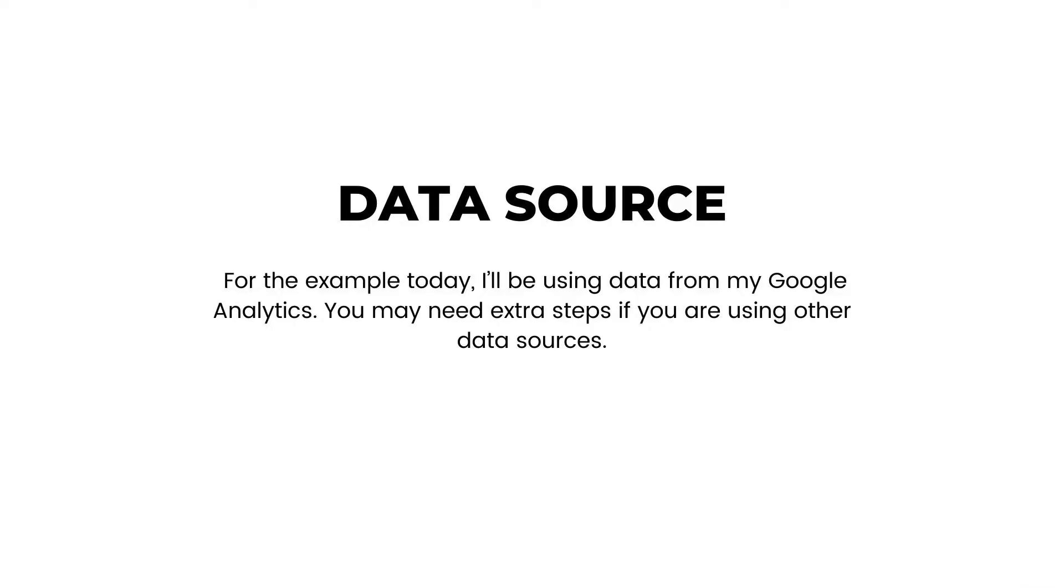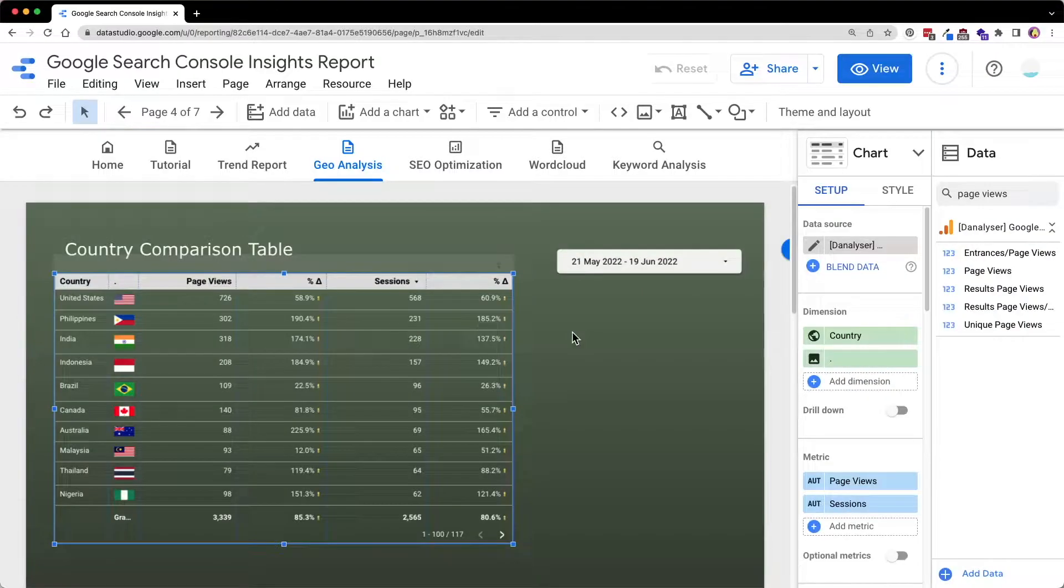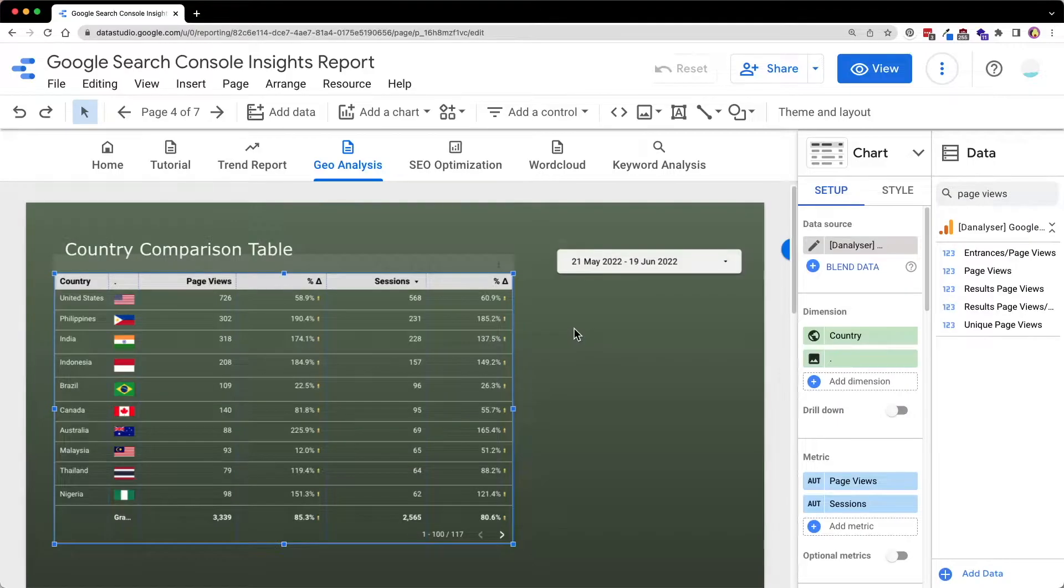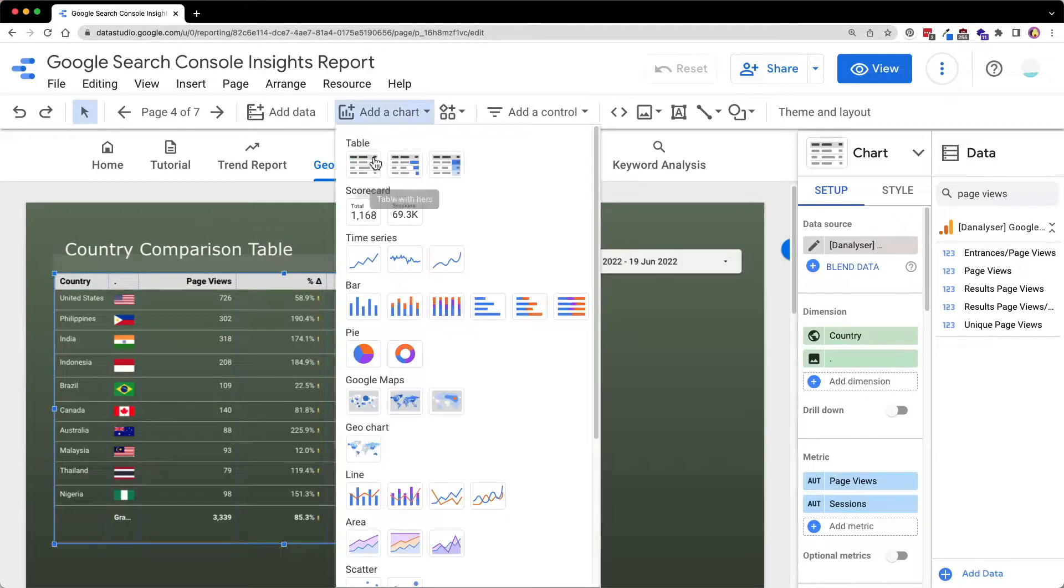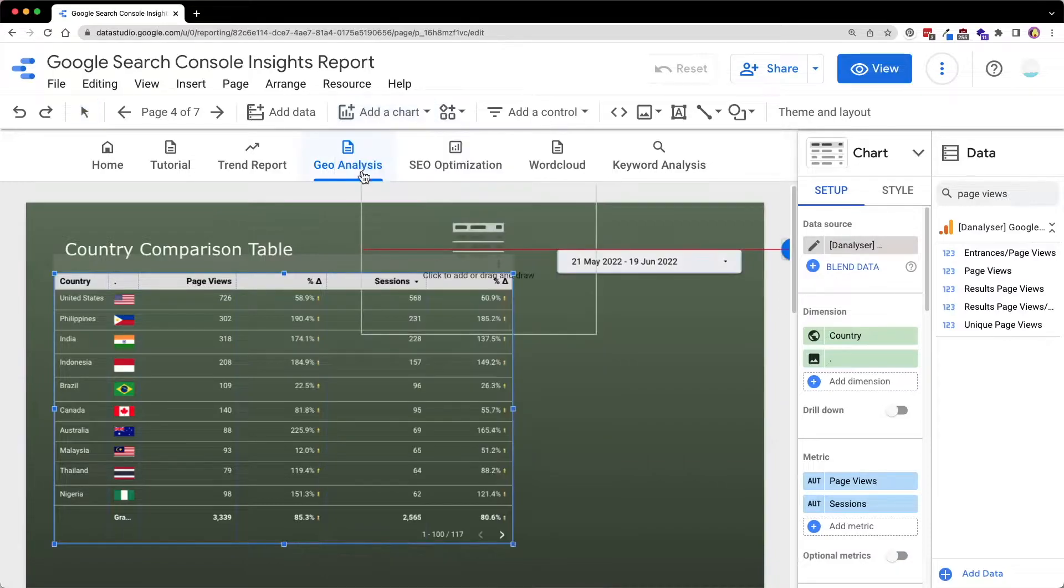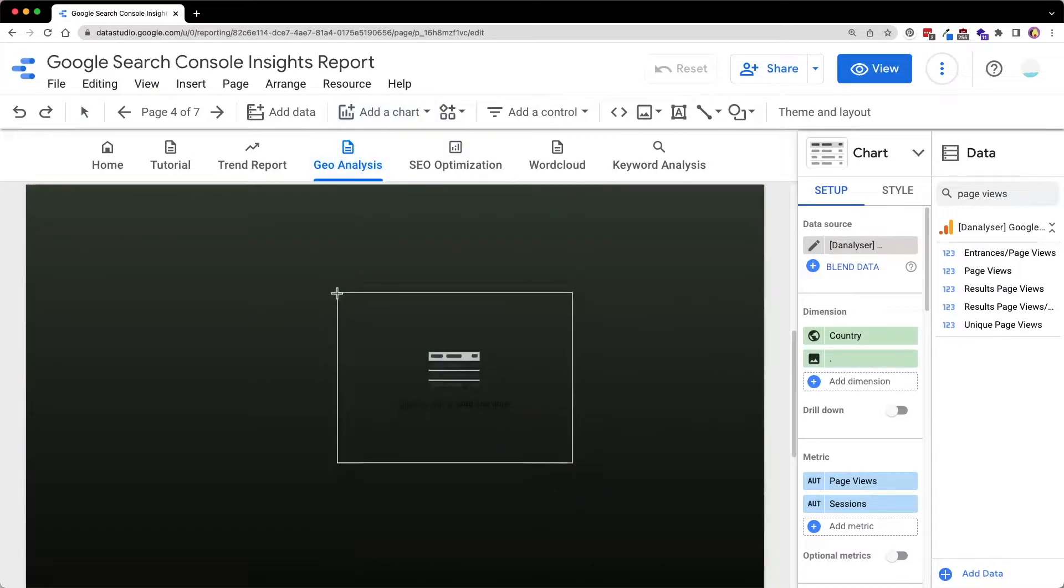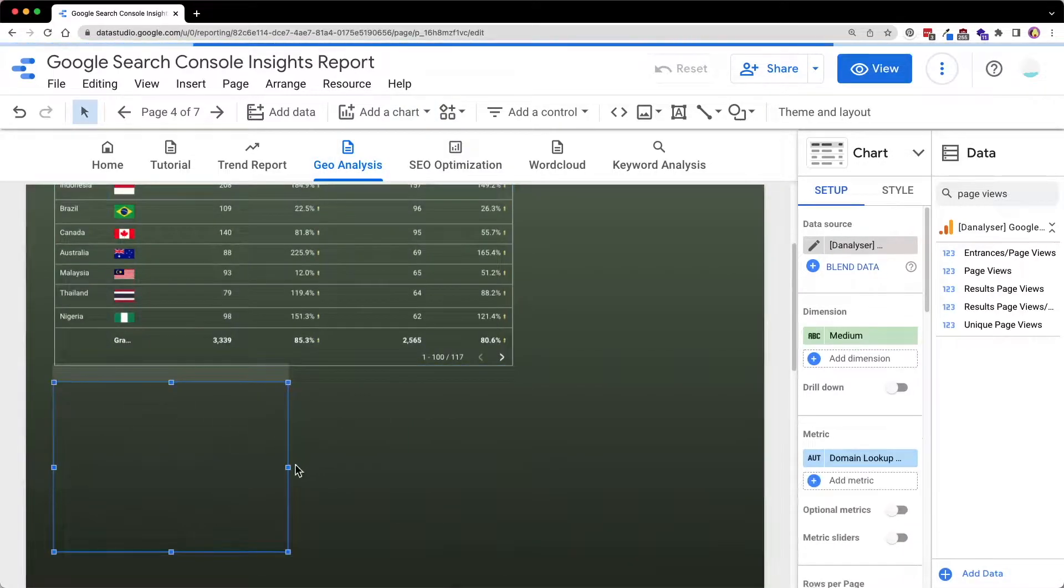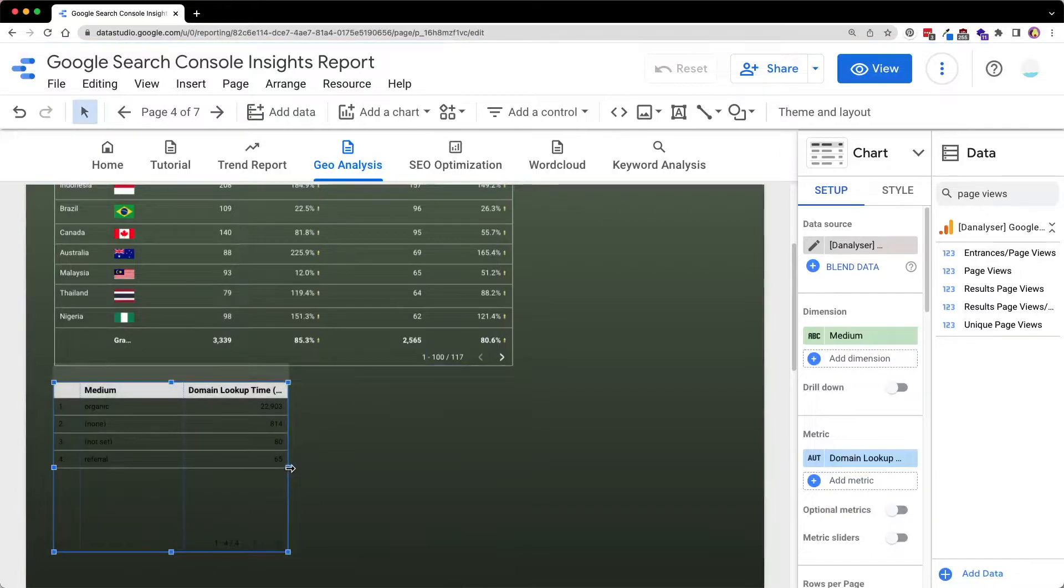In our example today, I'll be using data from my Google Analytics. Feel free to use any data source as you wish. First of all, we will add a table chart. Click on add a chart and click on the table chart and then click on the canvas to add the chart.